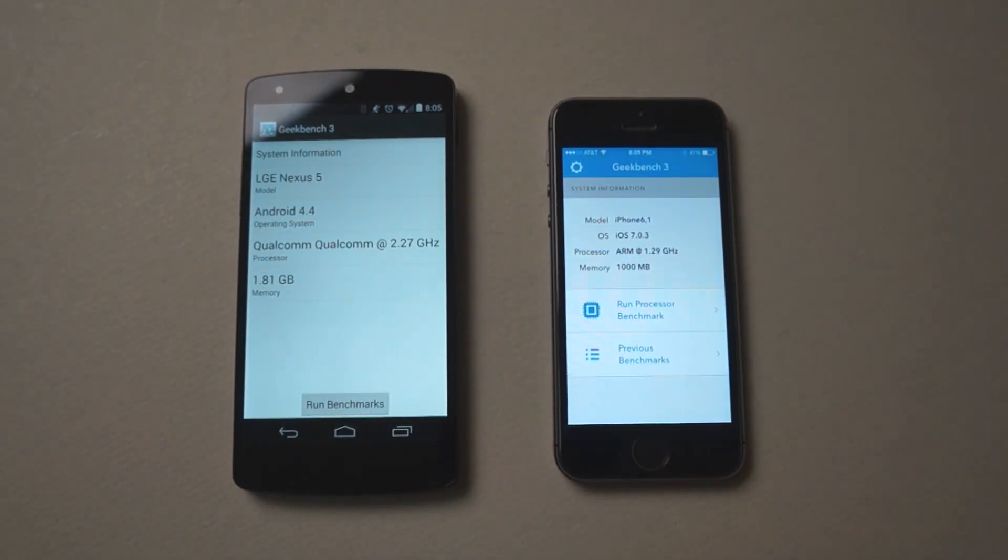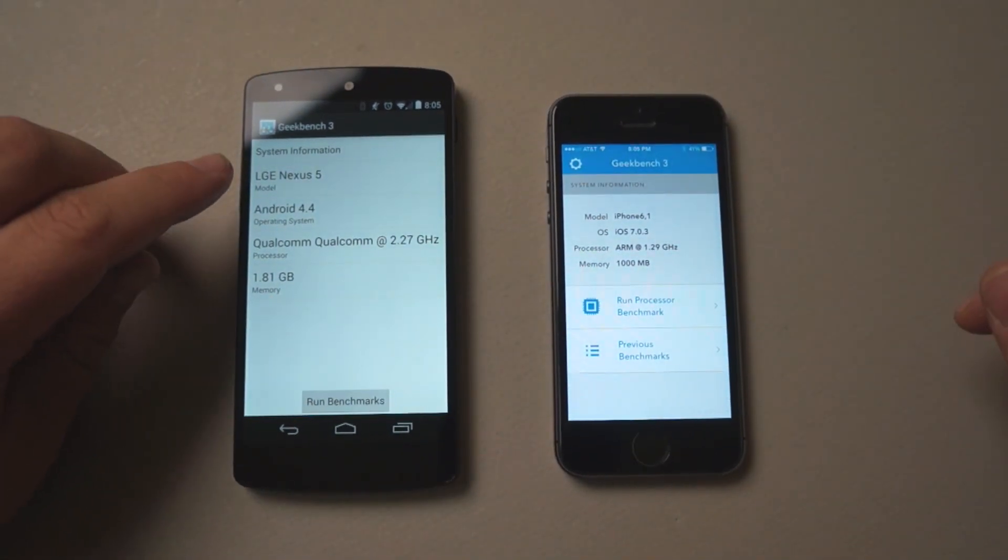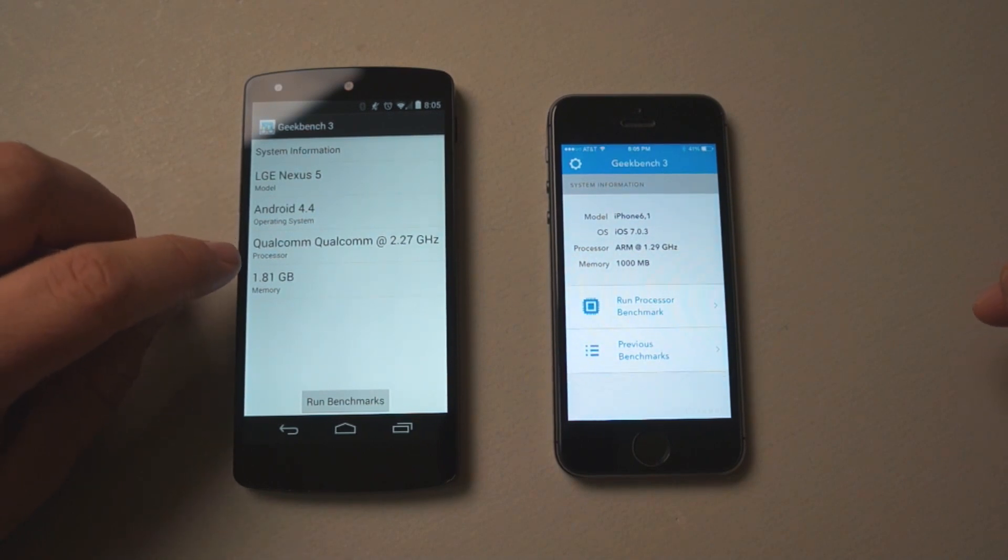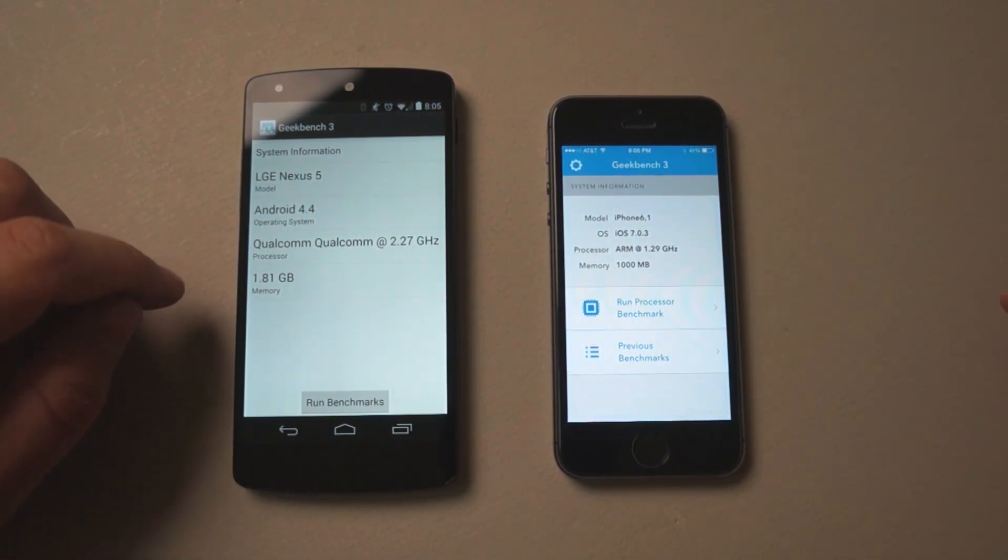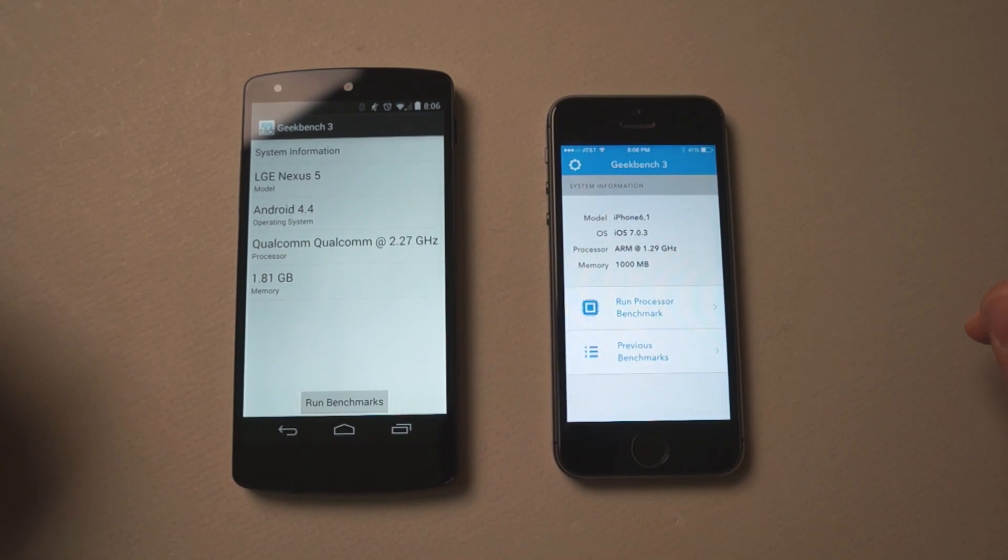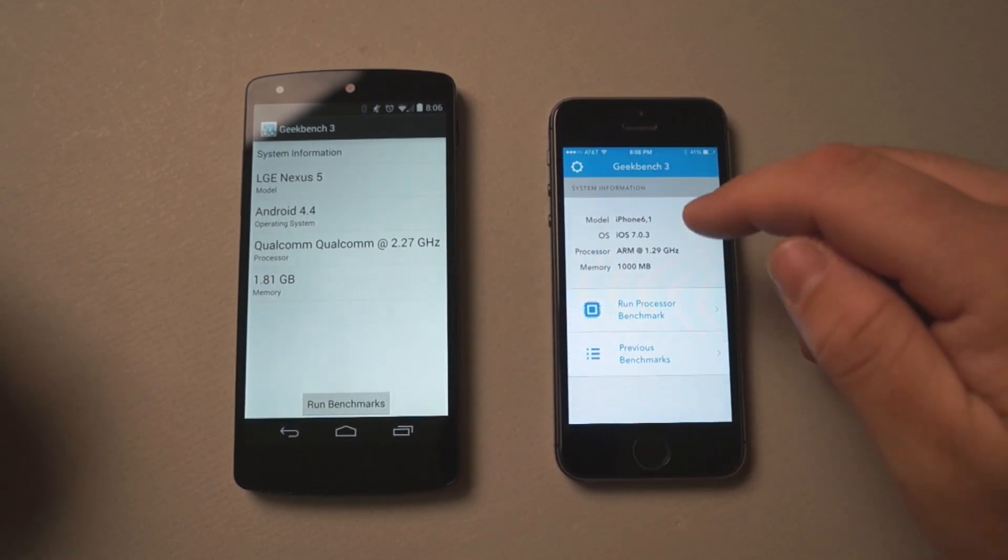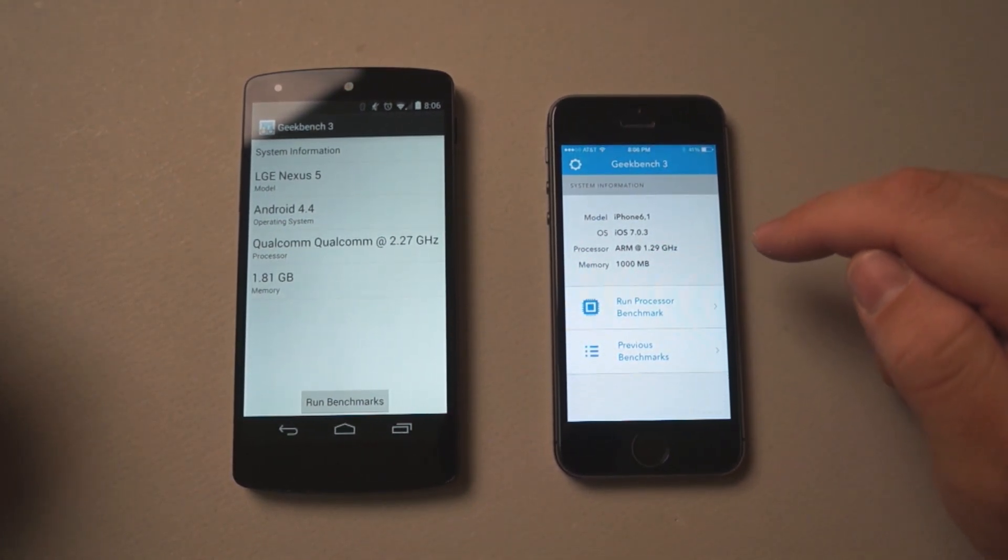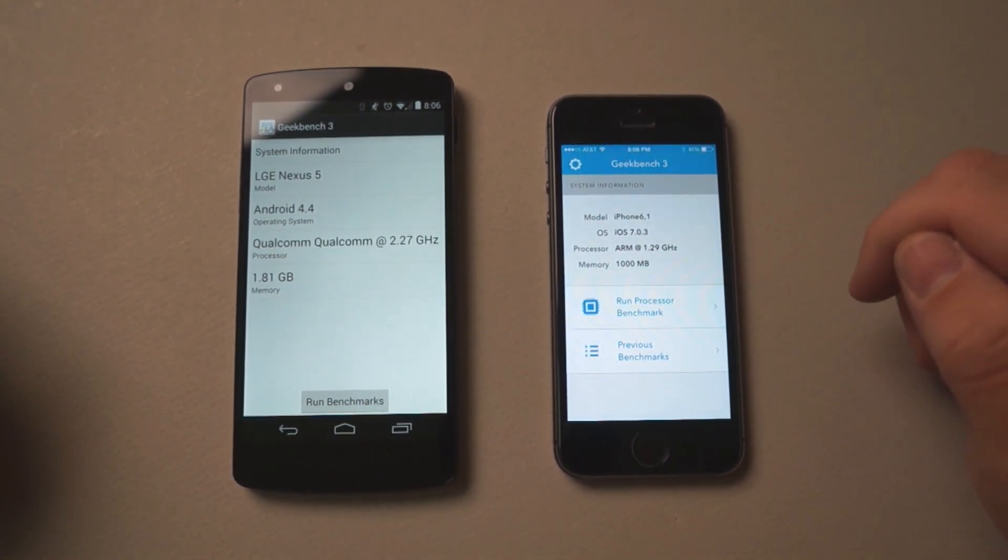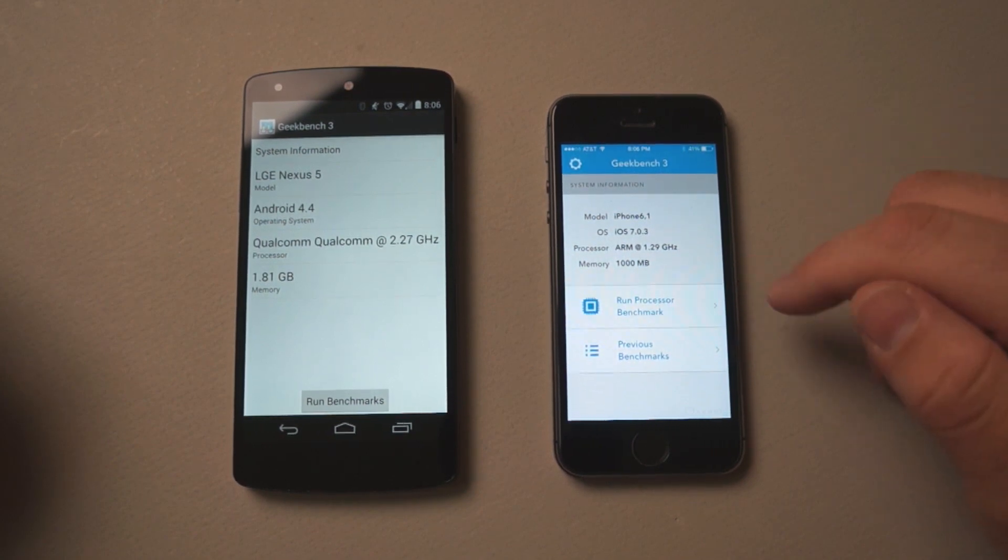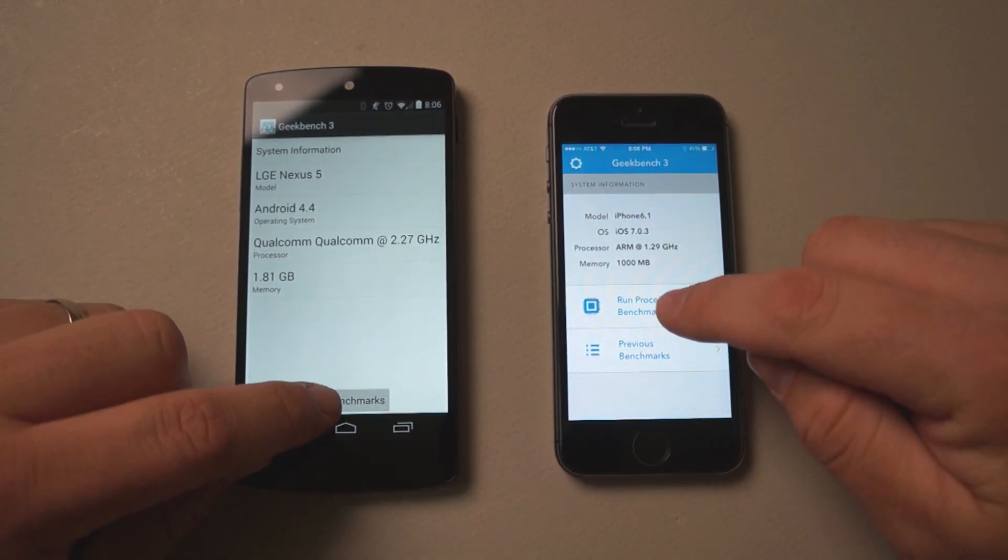So you can see we have the Nexus 5 running Android 4.4, also a Qualcomm 2.27 quad core with 2 gigabytes of RAM. We have an iPhone 5S running iOS 7.0.3, 1.29 gigahertz A7 processor dual core with 1 gig of RAM. So run the benchmarks.